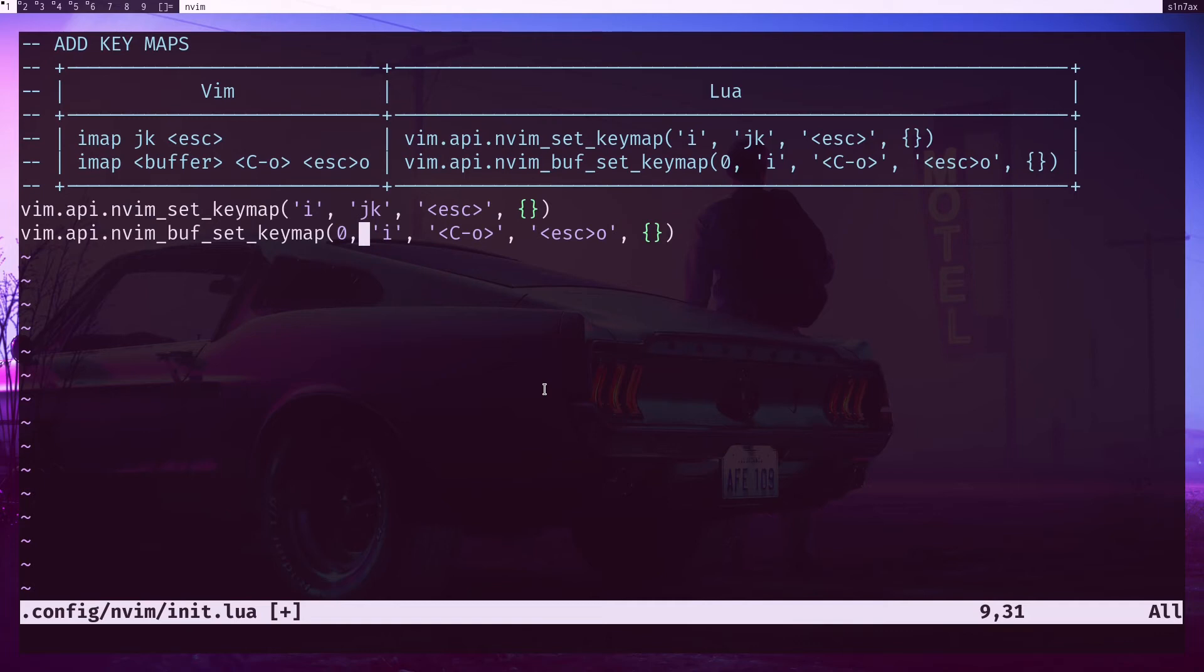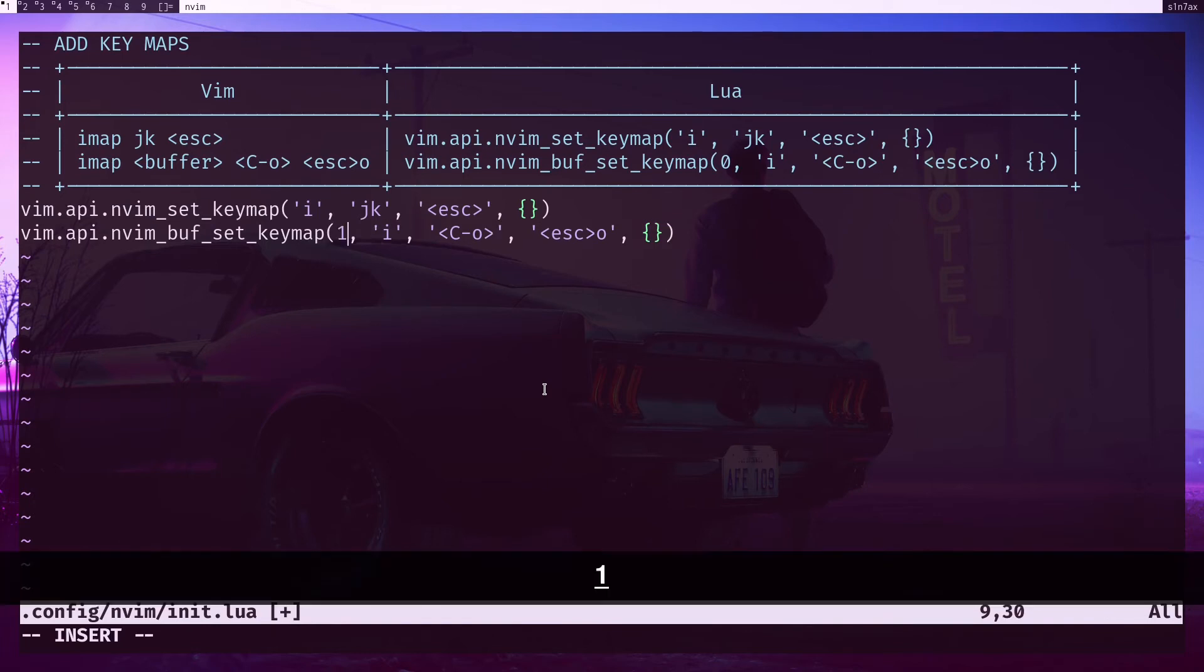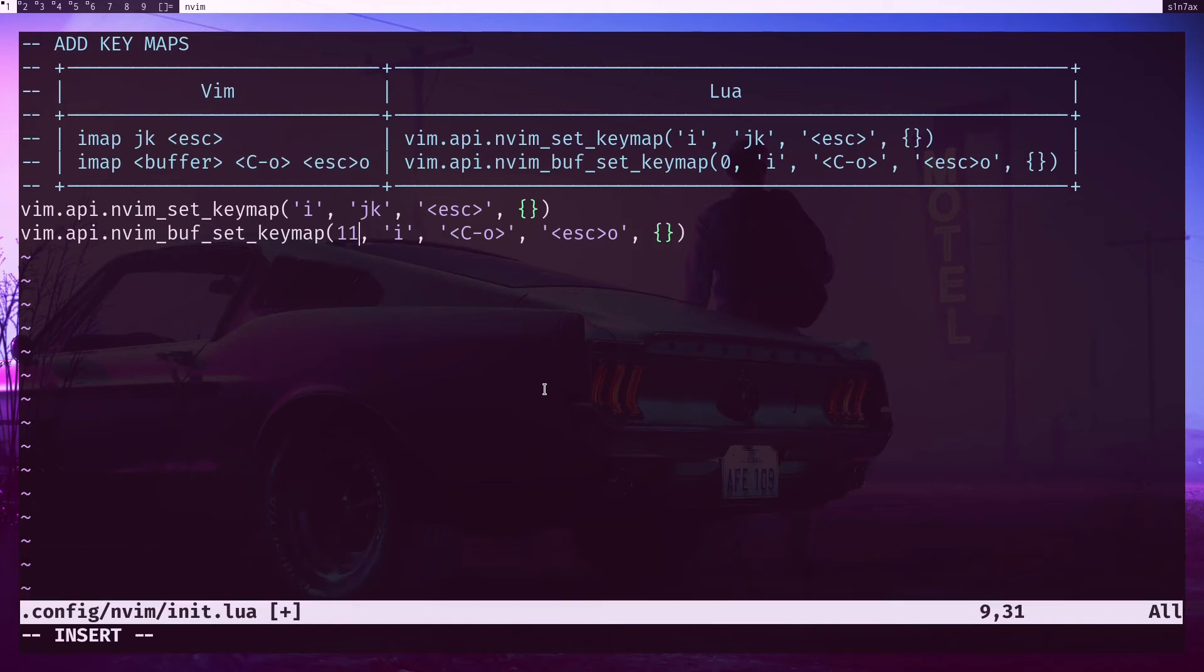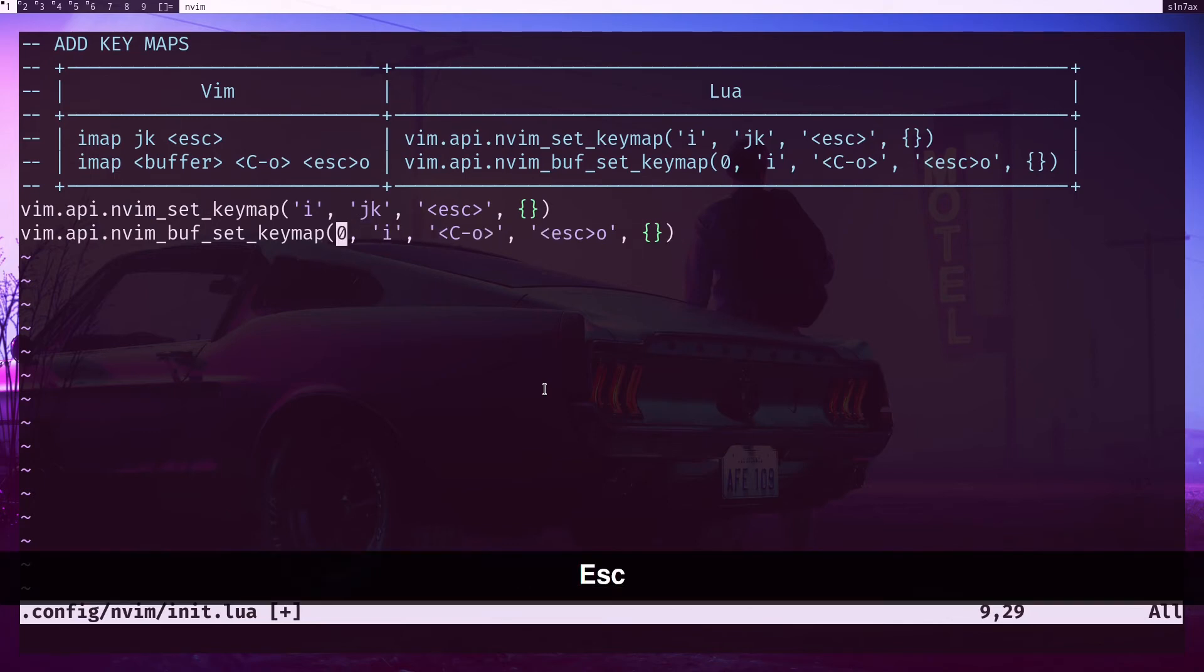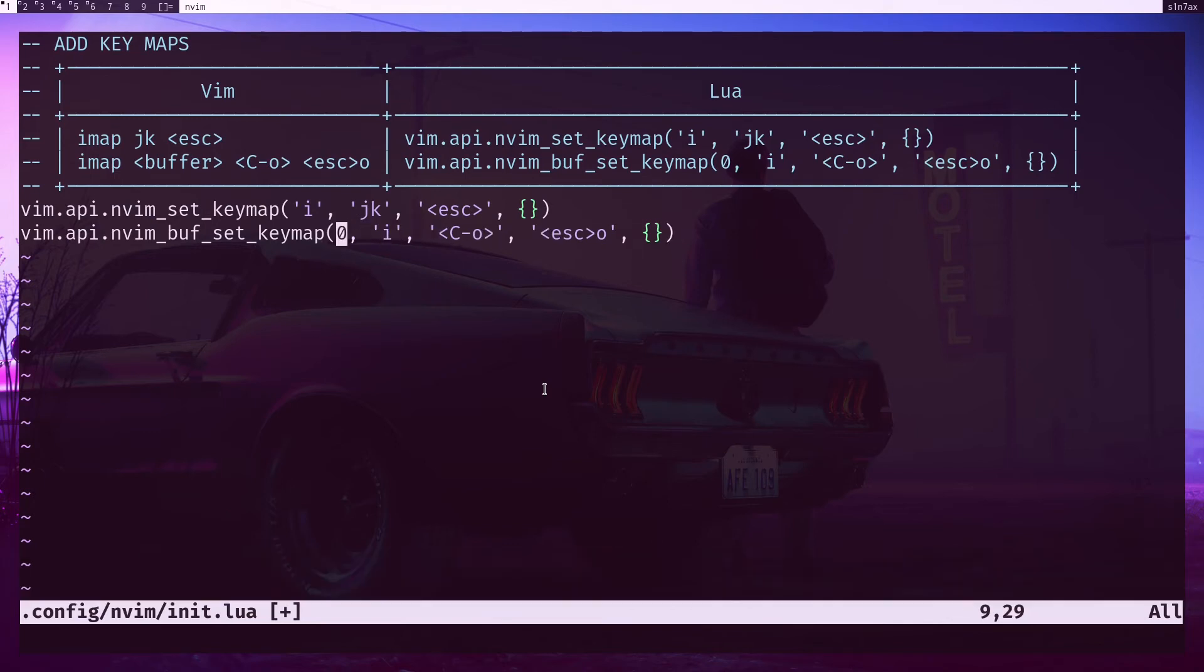You can add a number, or if you have a particular buffer number - for example 11th buffer - then you can pass the buffer number. Usually you would retrieve the buffer number programmatically. You would never know in which buffer you are using, right?